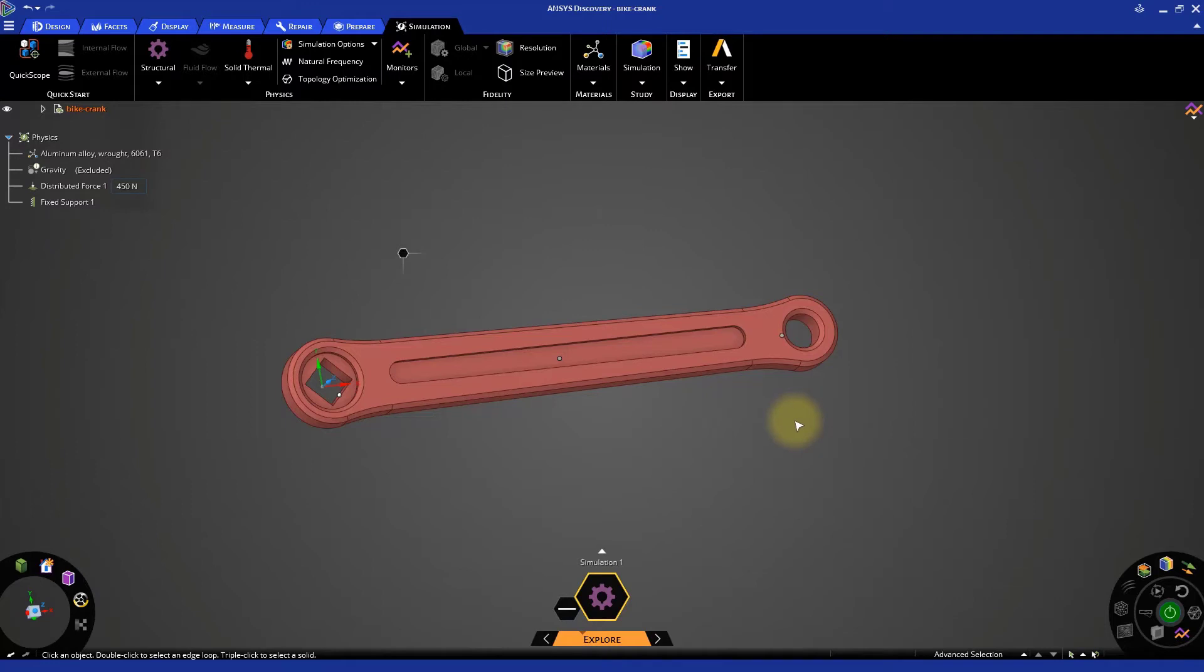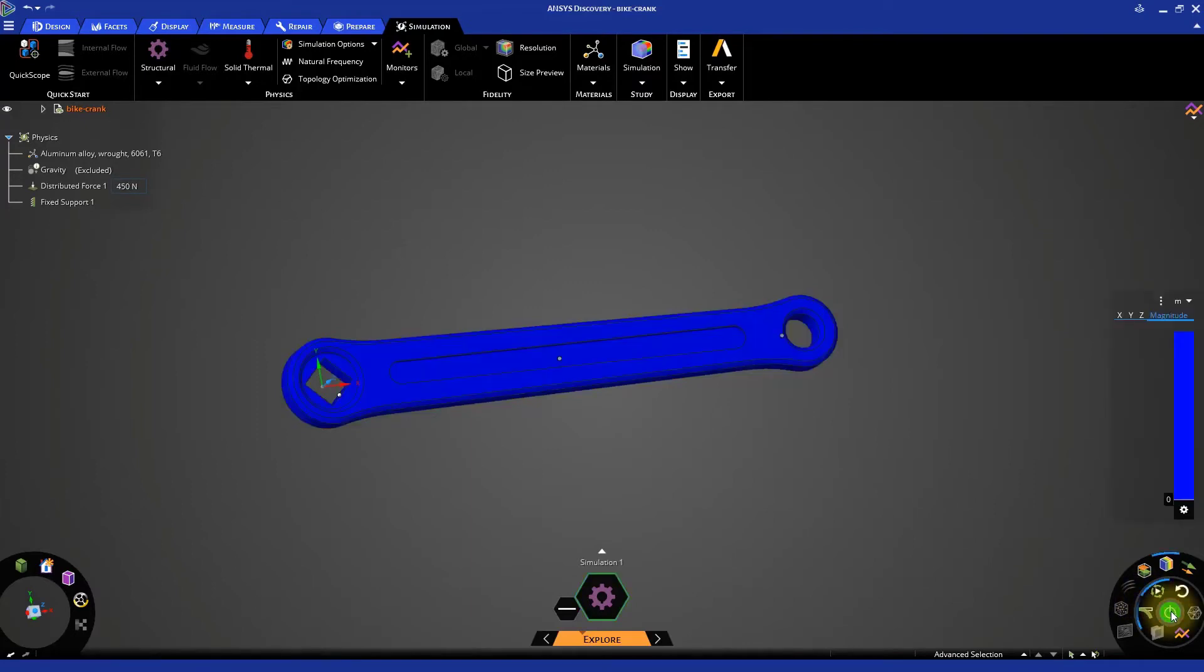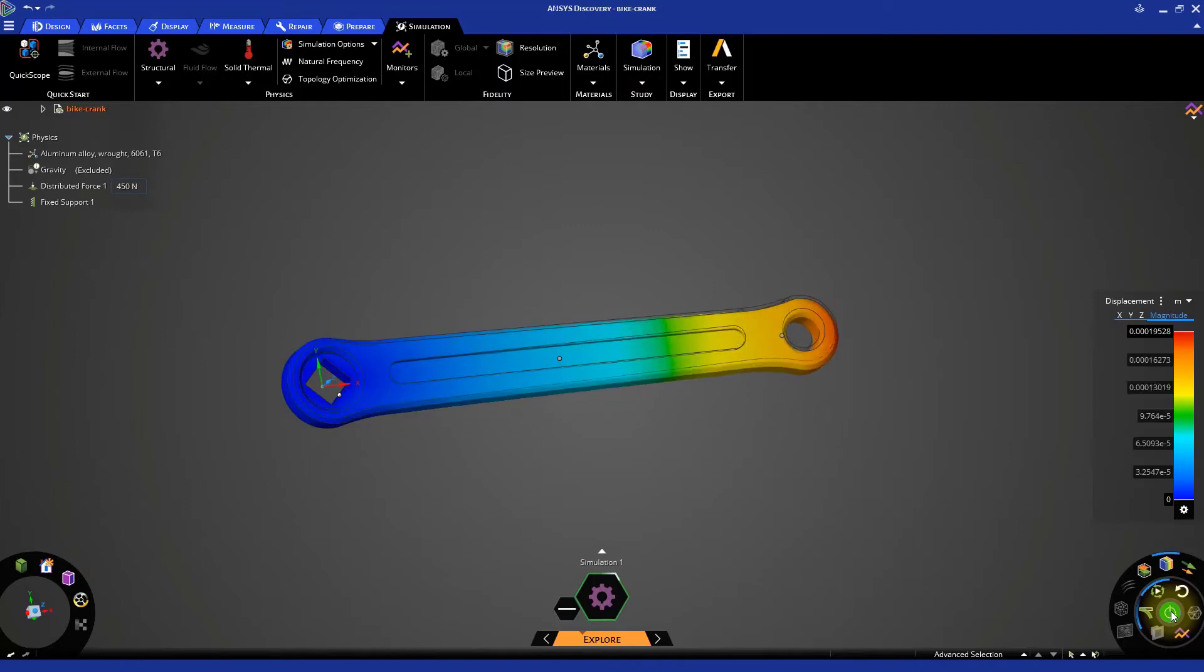We can now start the simulation. Click the solve button. In no time, you start seeing the real-time results. You can see the deformation of the crank.